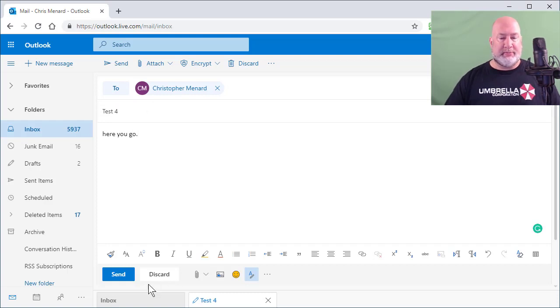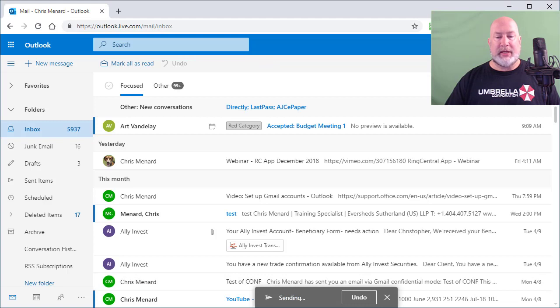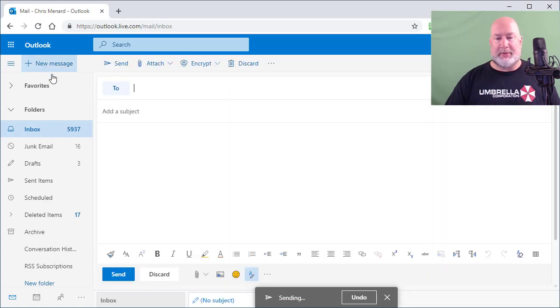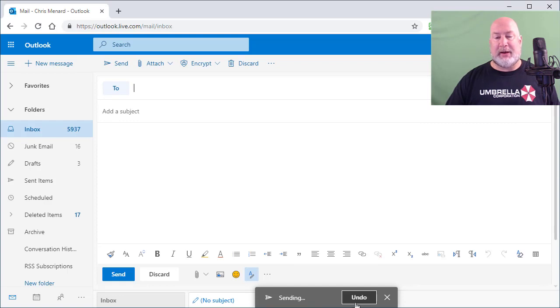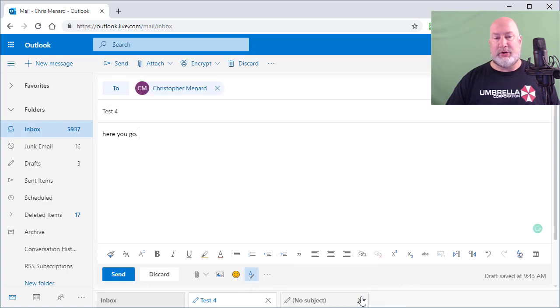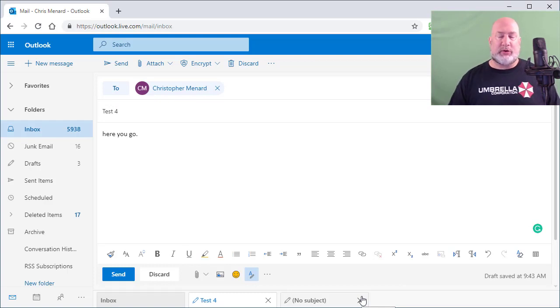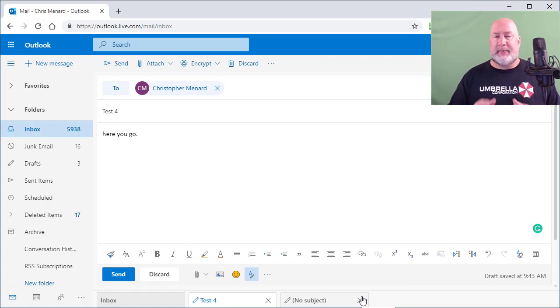When you send a message, you can actually continue to work. I'm going to go click new message up in the top and watch this. That's pretty cool. It stays on top of the new message. When I hit undo, it pops up the prior message. So that's a really cool feature, undo send.